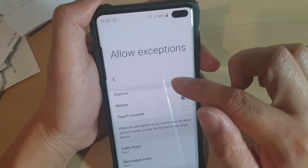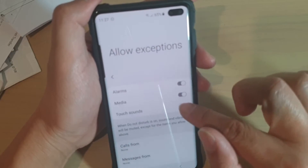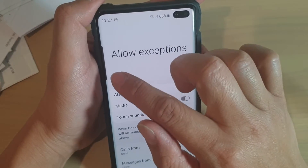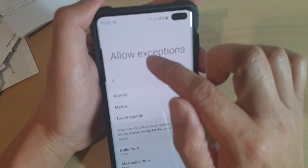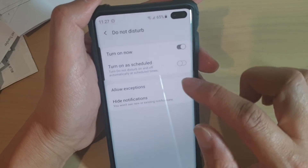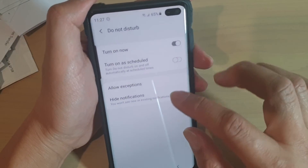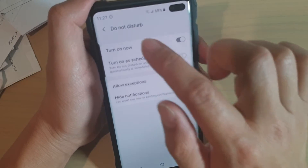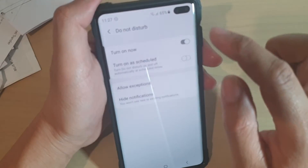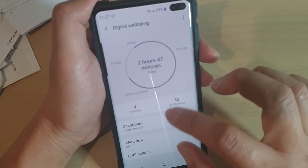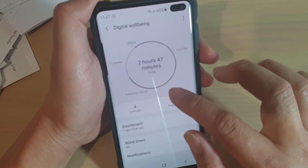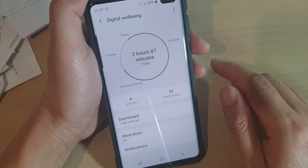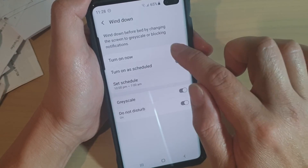You can also set touch sound on or off, and media and alarms. That covers the allow exceptions in wind down. You can also hide notifications as well. Going back to the wind down screen, that's everything in wind down.